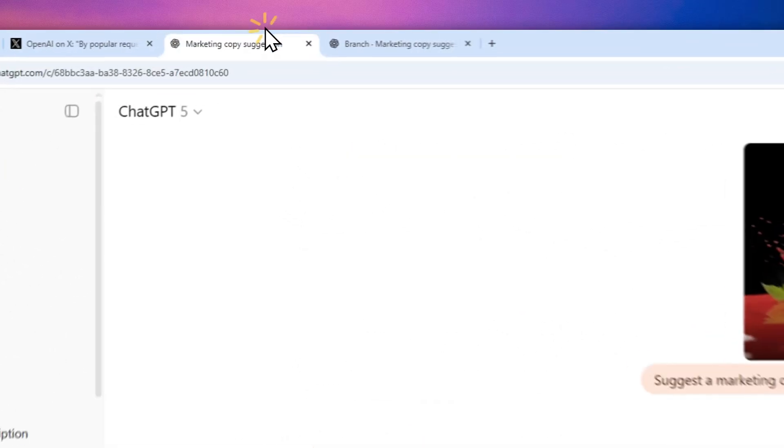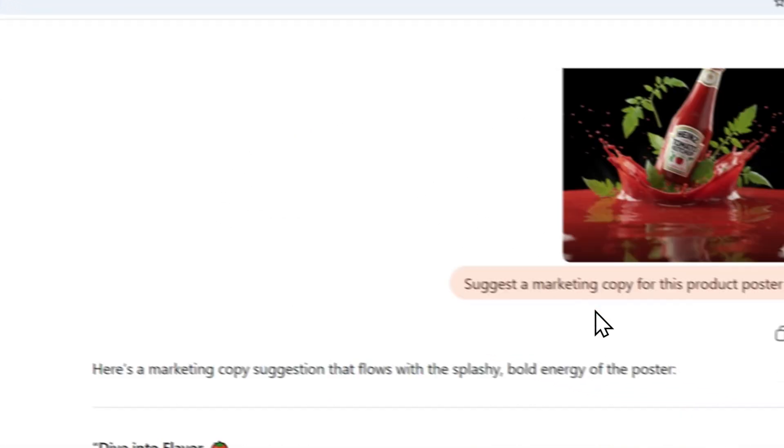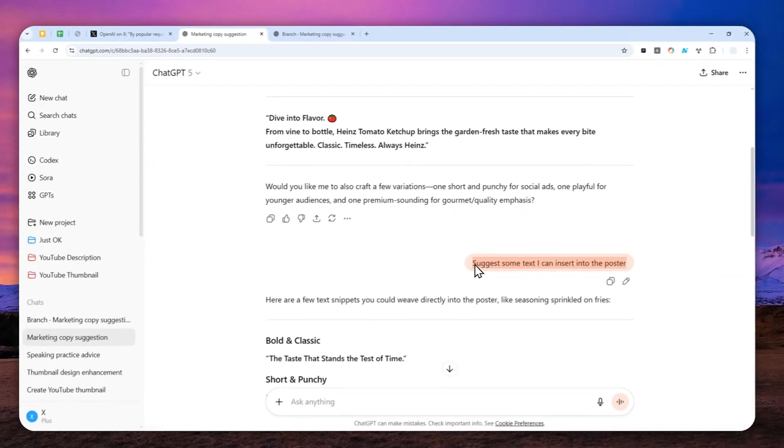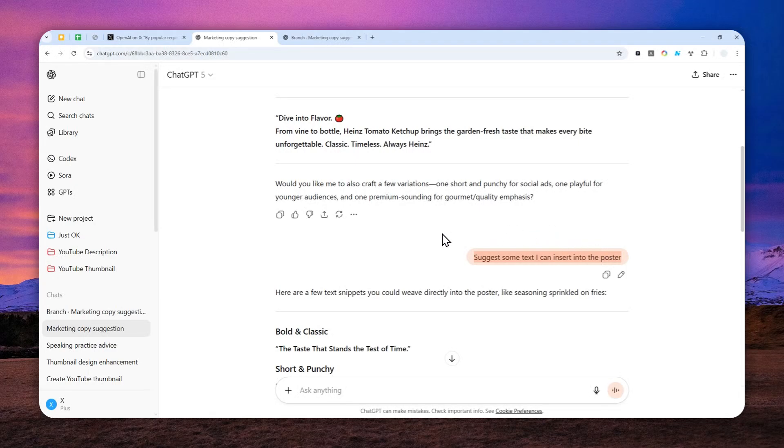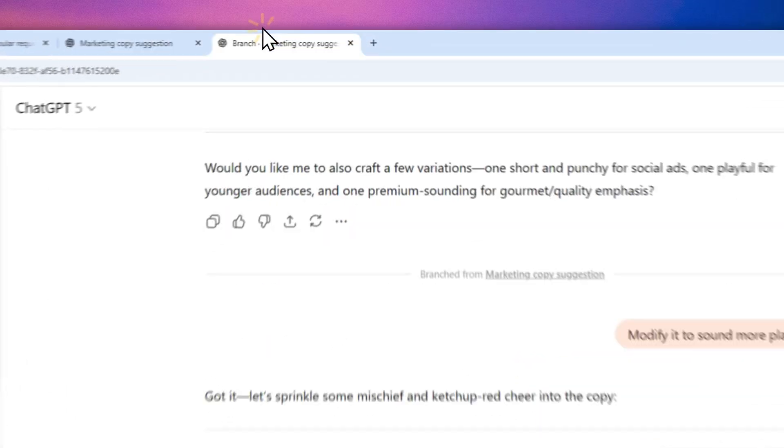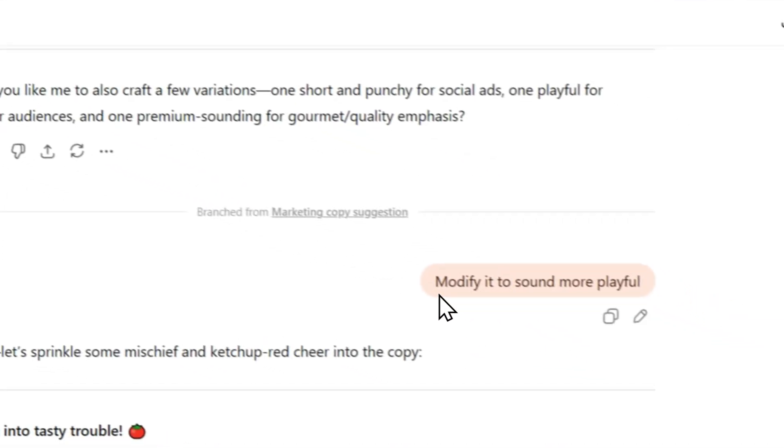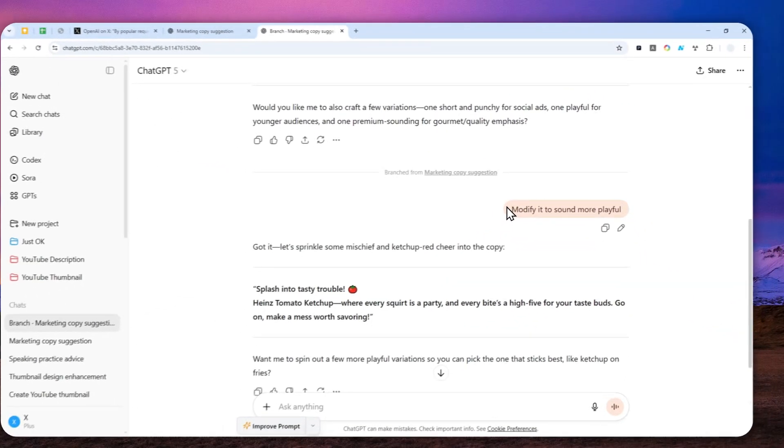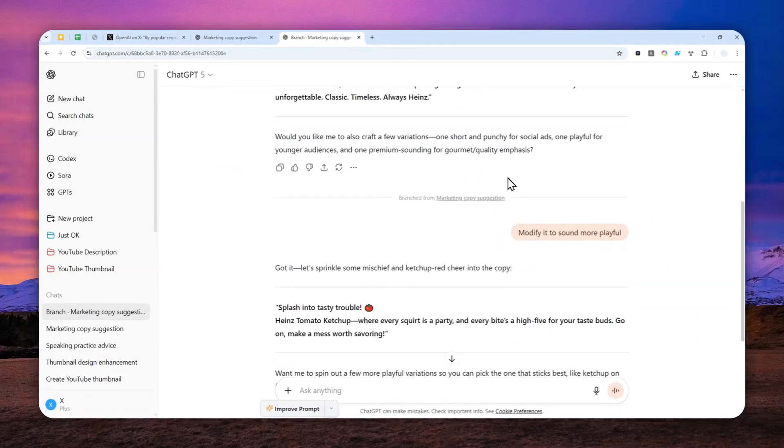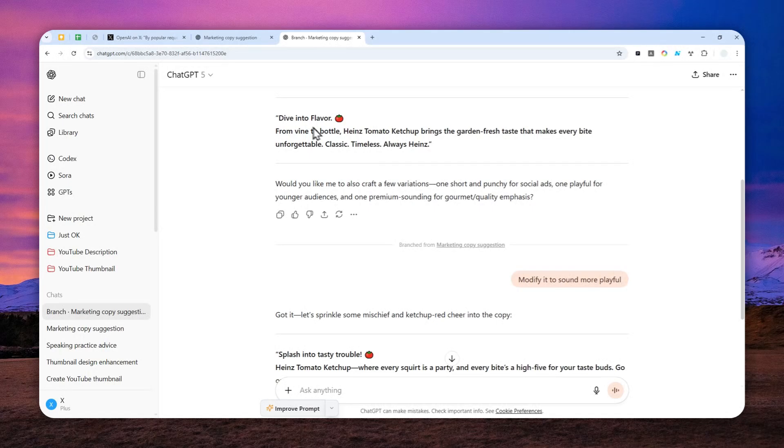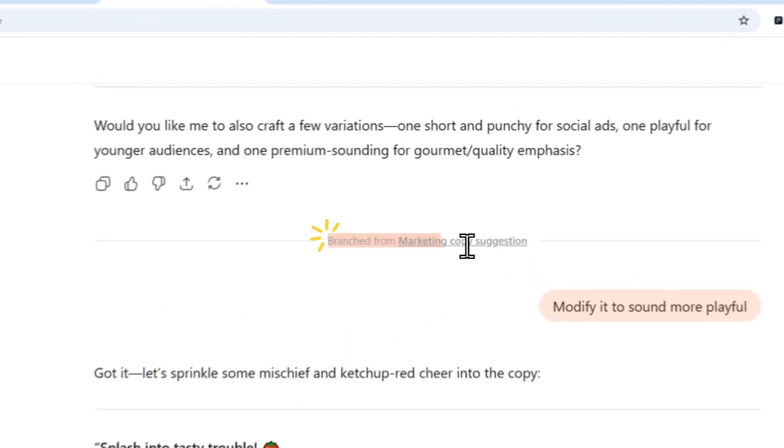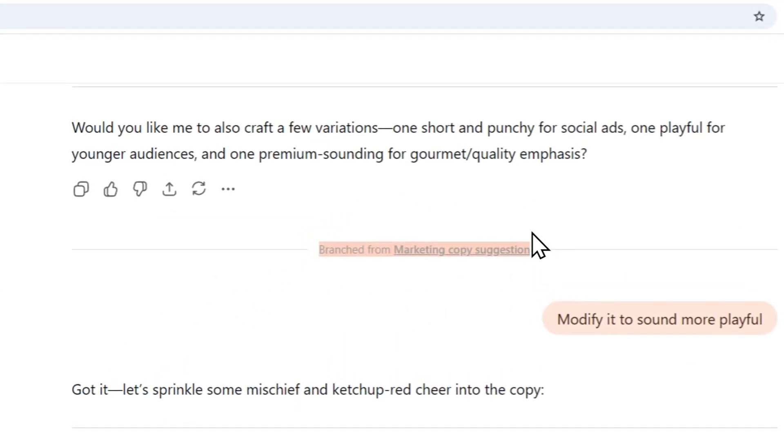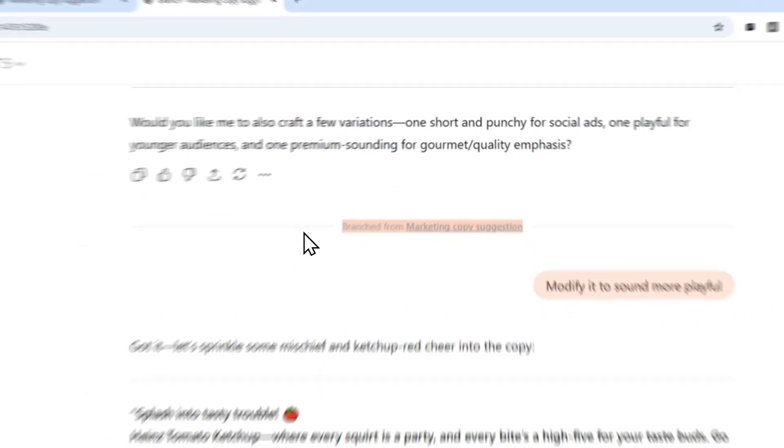On the original thread, the second message was 'please suggest some text I can insert into the poster,' but on the branch version, I asked ChatGPT to modify the answer to sound more playful.